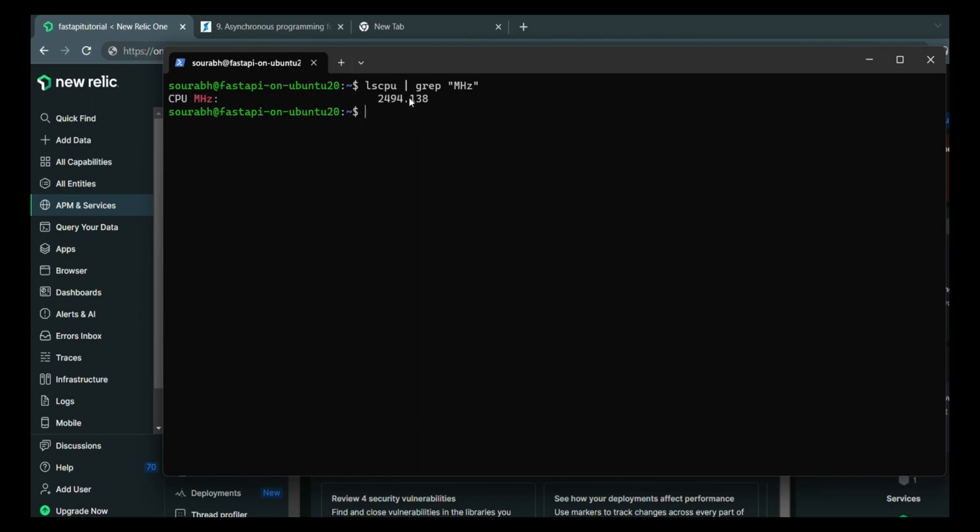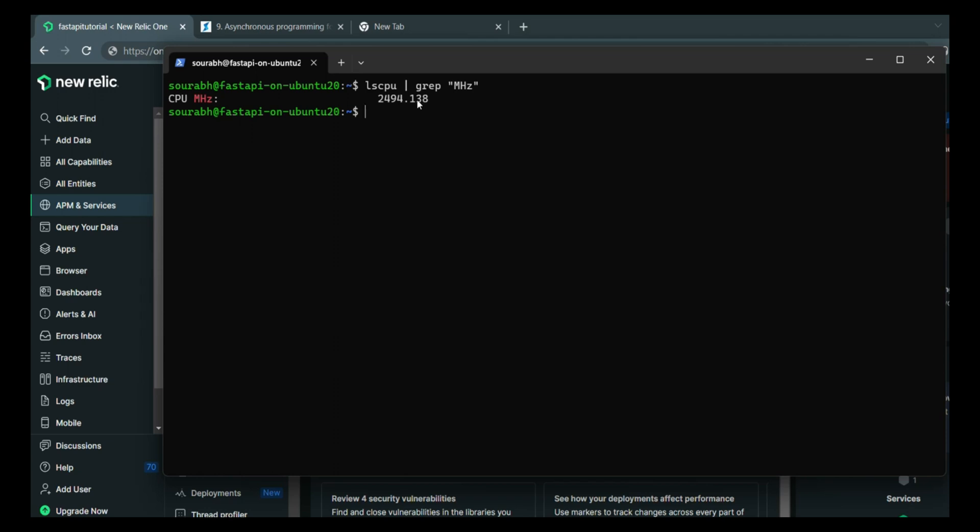CPU has this frequency of 2.4 gigahertz, 2419 megahertz, which is 2.4 gigahertz, which indirectly means that CPU can perform a micro operation in nanosecond. Remember these data points because we are going to utilize these data points in making a decision of using asynchronous programming concepts in Python.